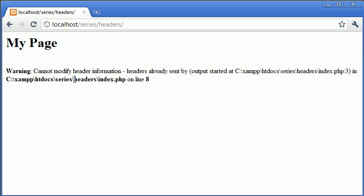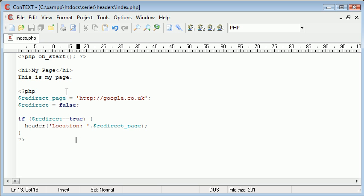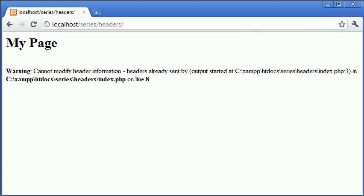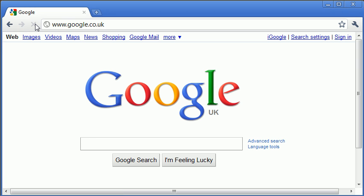And let's run the page. So before we had this cannot modify header information. With a simple change up here, ob start, actually yeah let's change this to true so we do redirect. With a simple ob start called at the top, when we refresh, now our page is going to redirect.